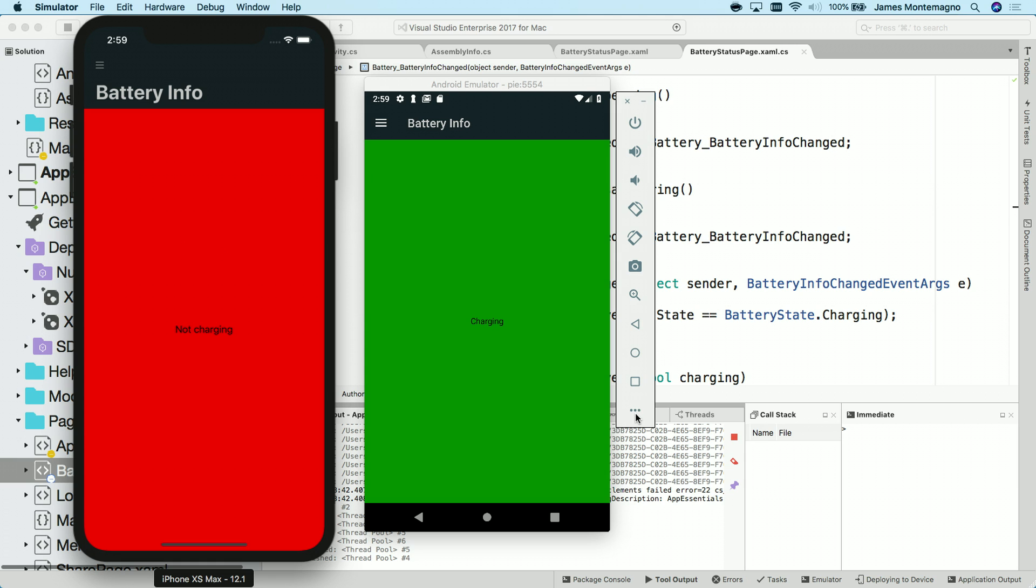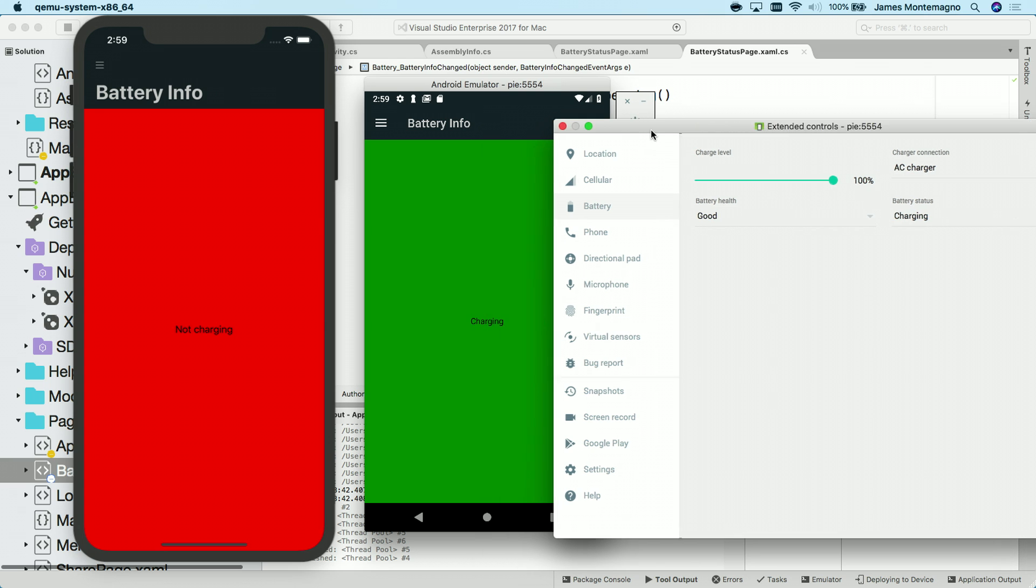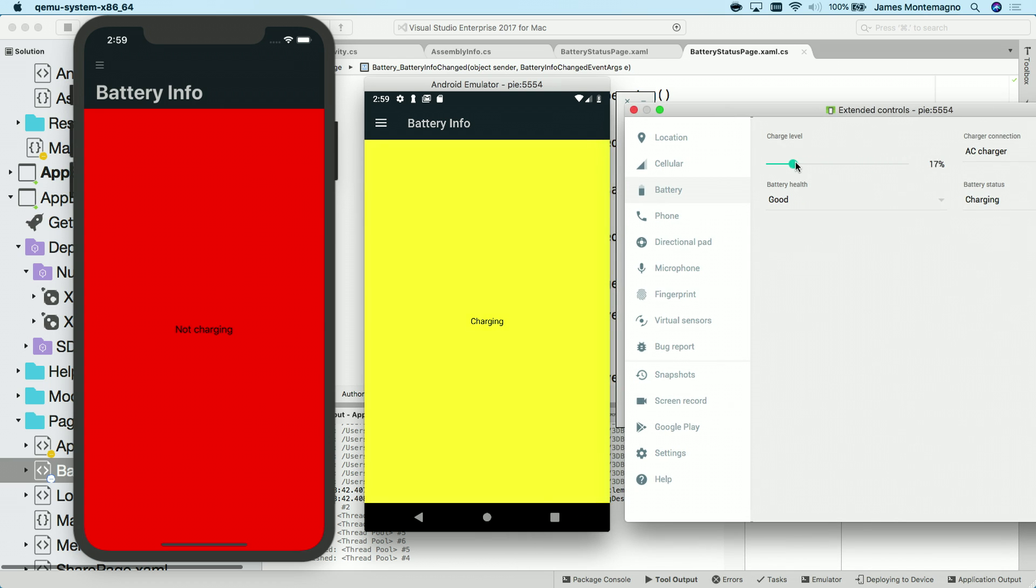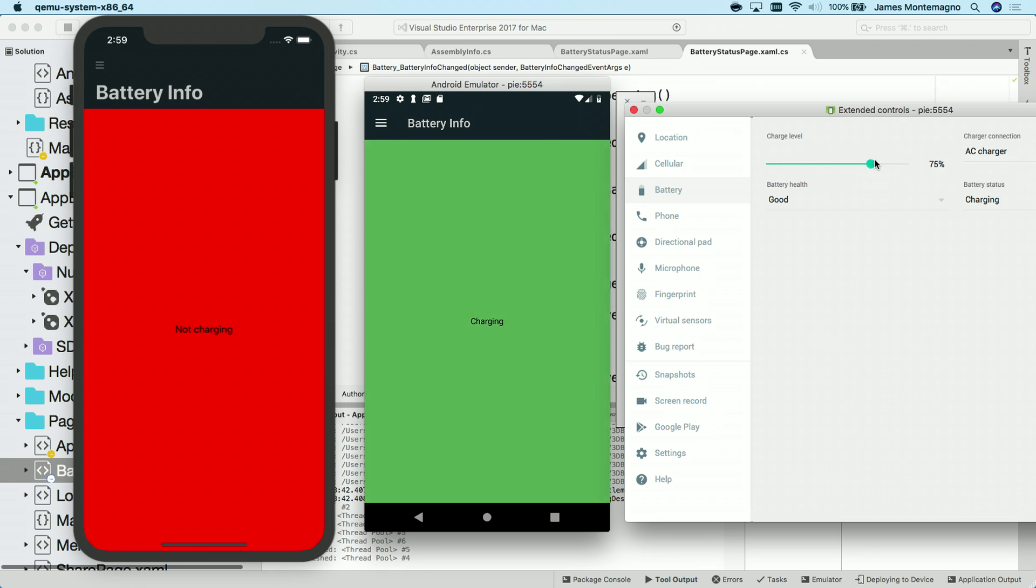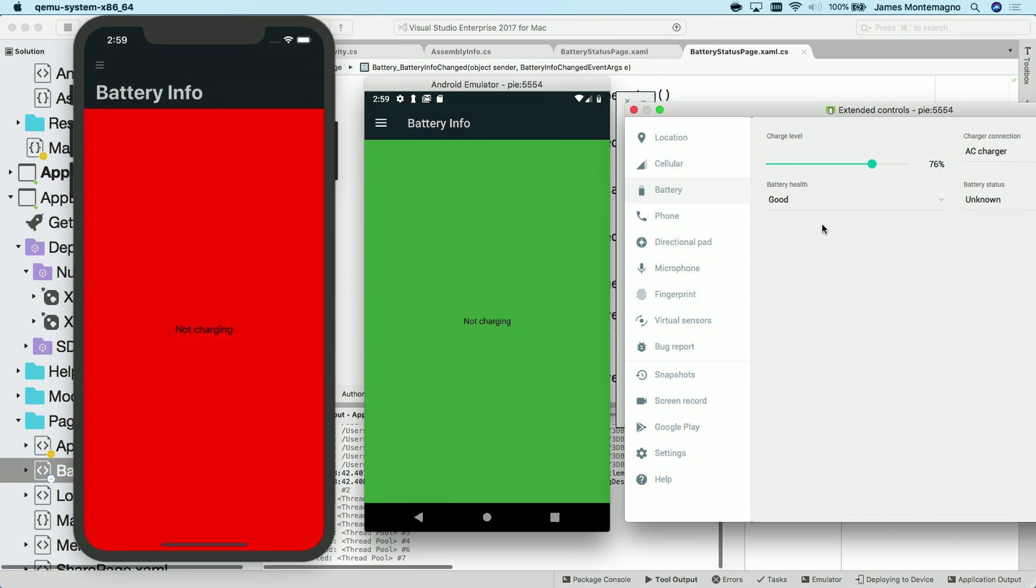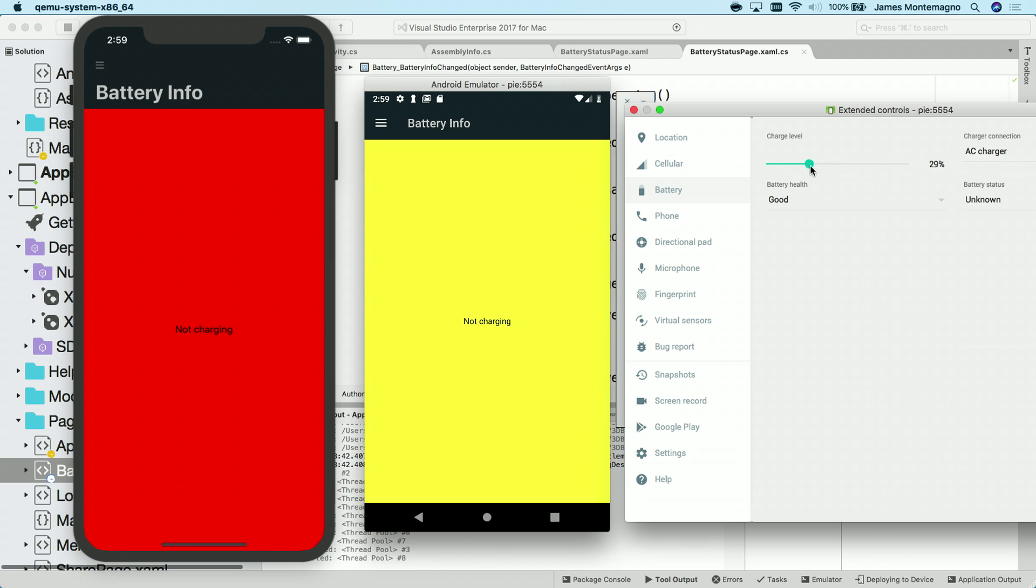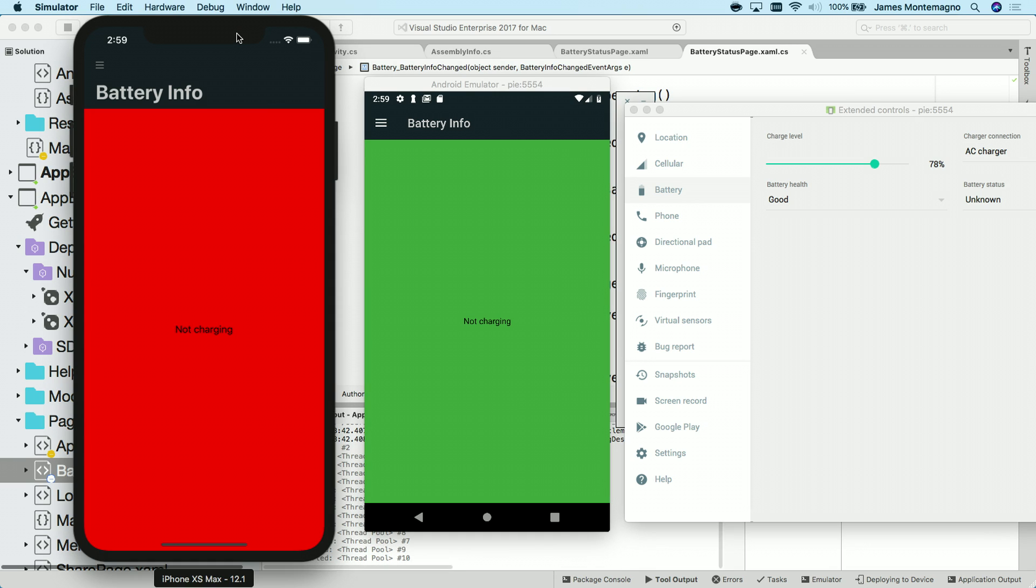Over on Android, I can come in and actually tap on the extended controls and I can change that charge level and we're getting that information in real time. I can say that this is not charging at all and I get that update too. There we go. So with just a few lines of code, we're able to get that. And I would get the same effect if I ran this on iOS on the physical device.